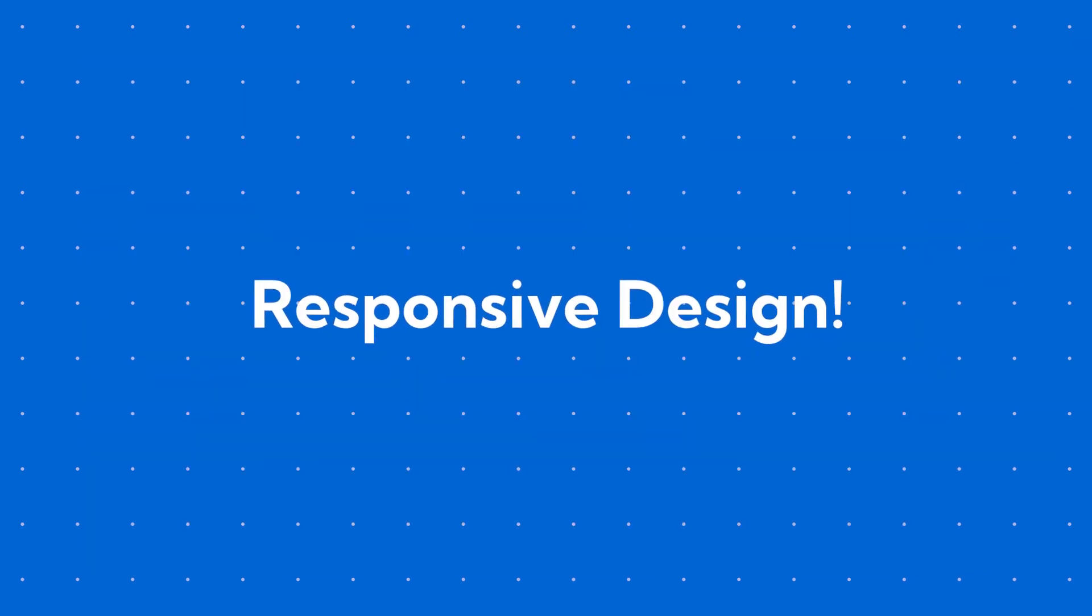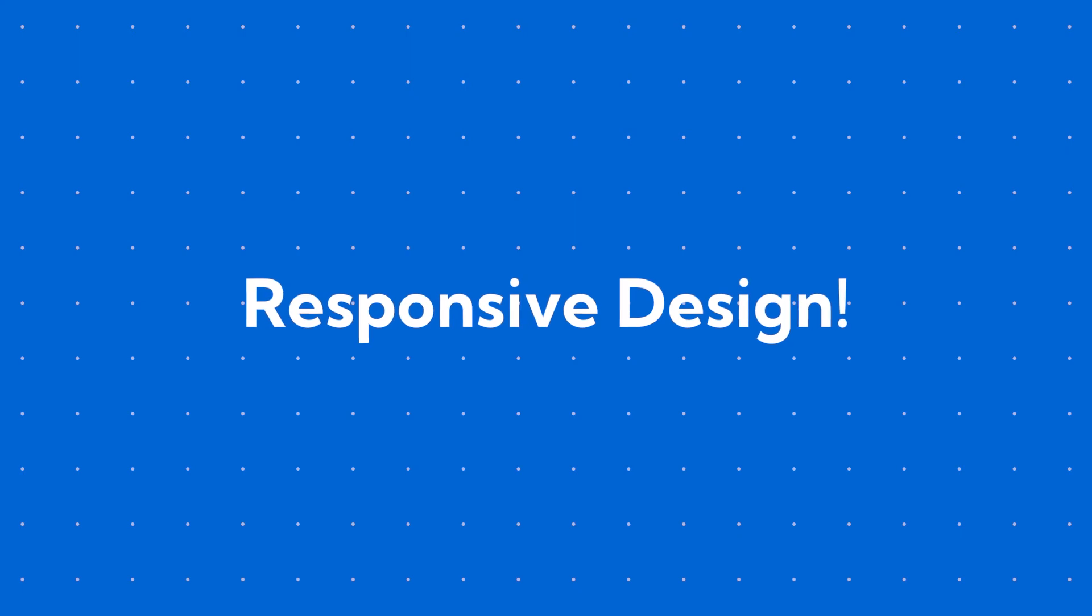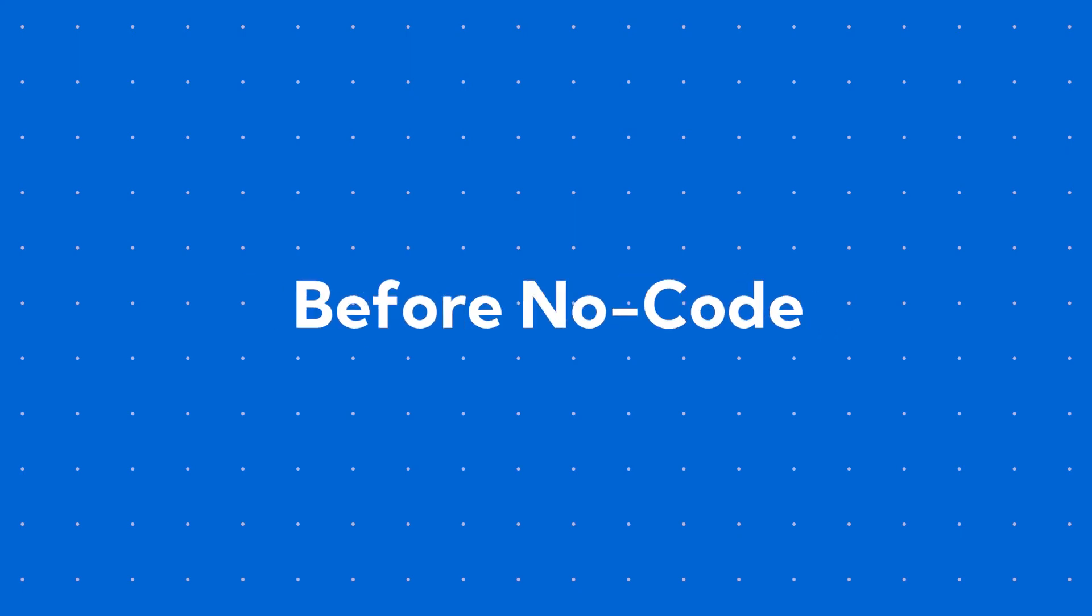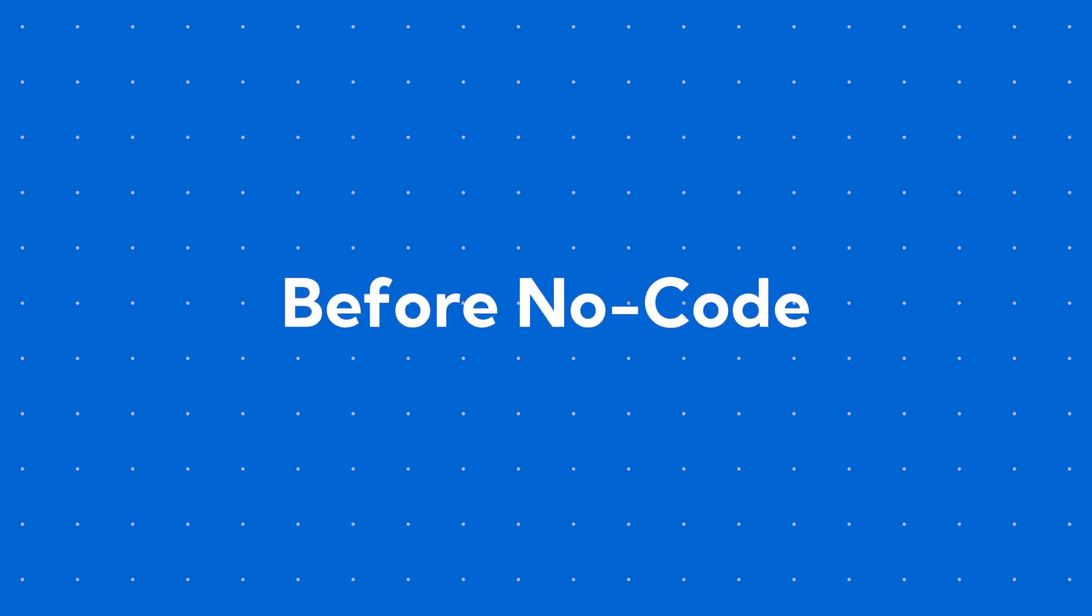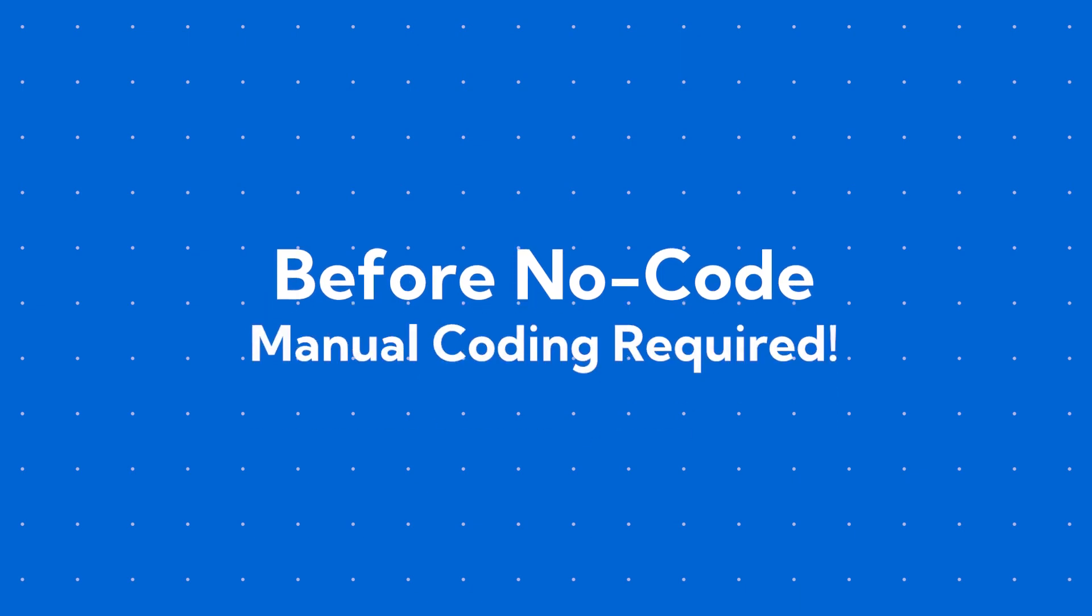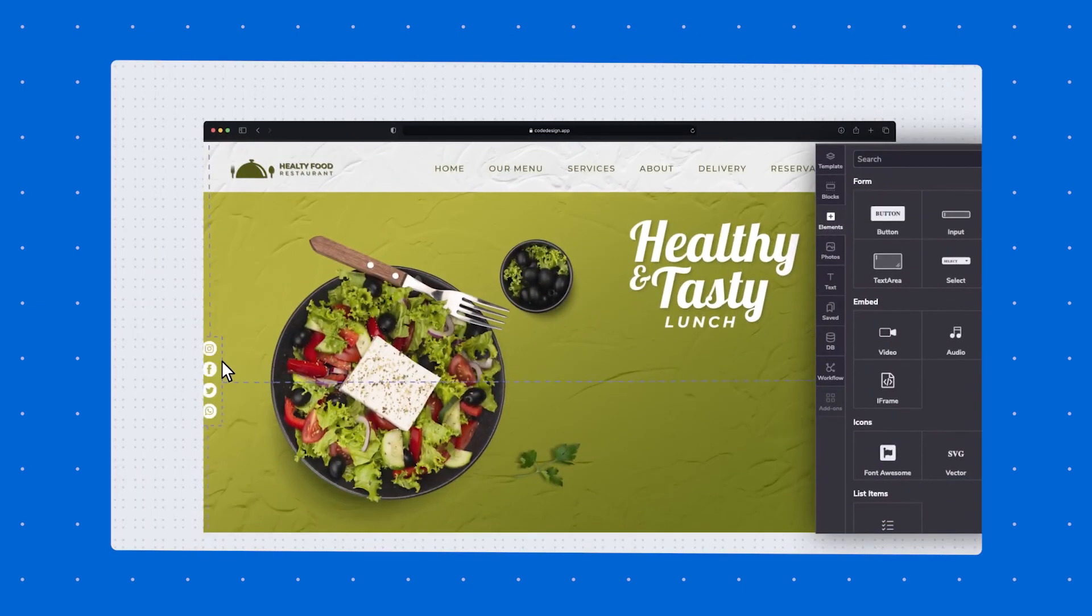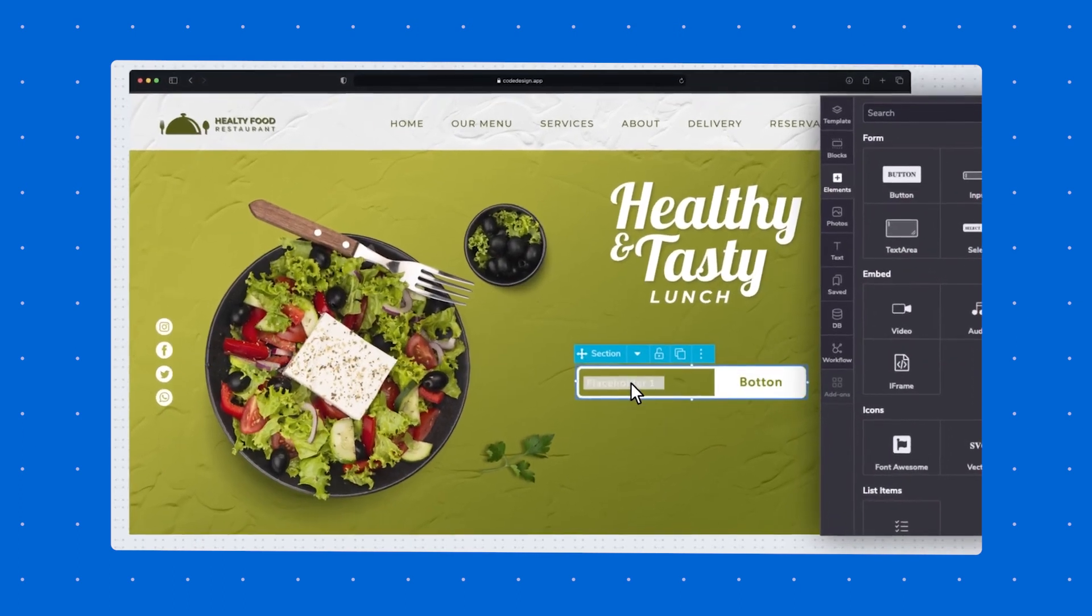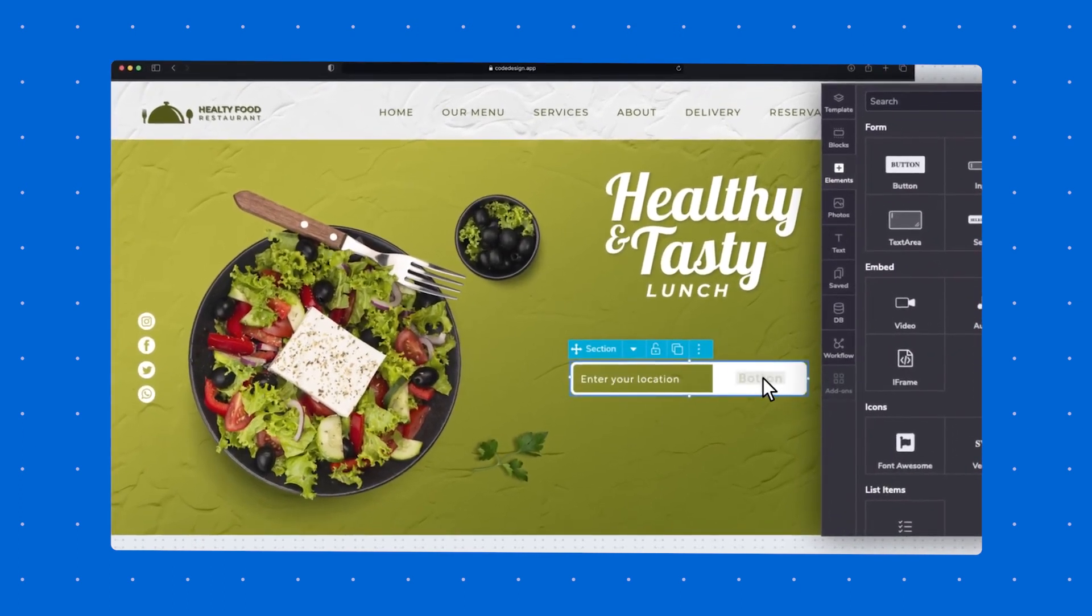This problem is solved with what we call a responsive design. Before no-code, to create a responsive web page, you had to manually code it line by line. But this was disrupted by the introduction of no-code platforms and visual builders.